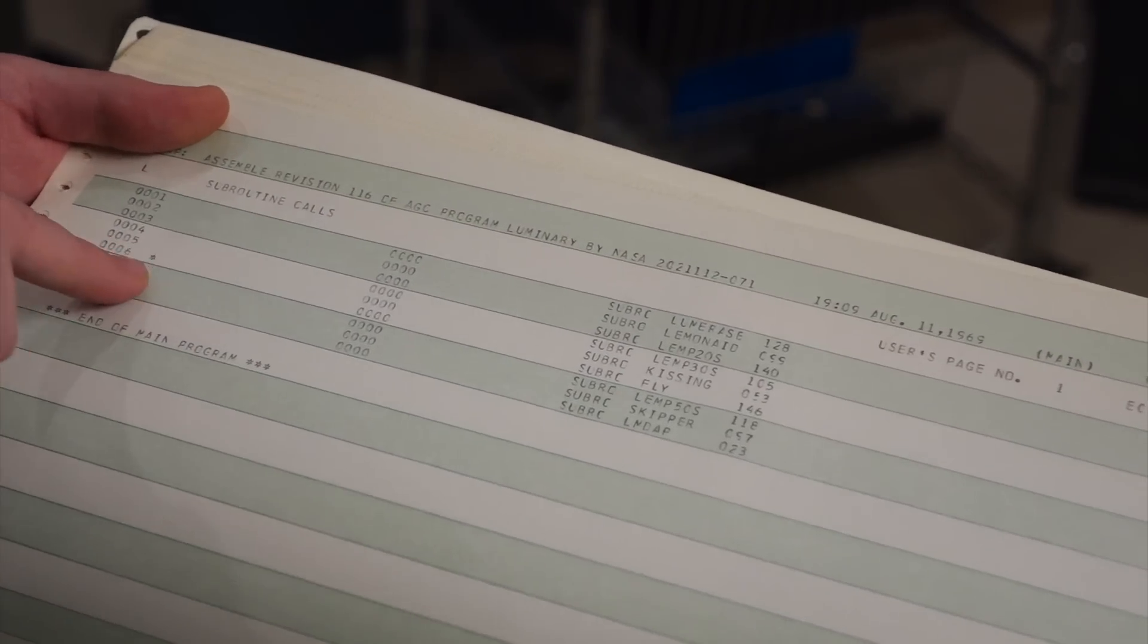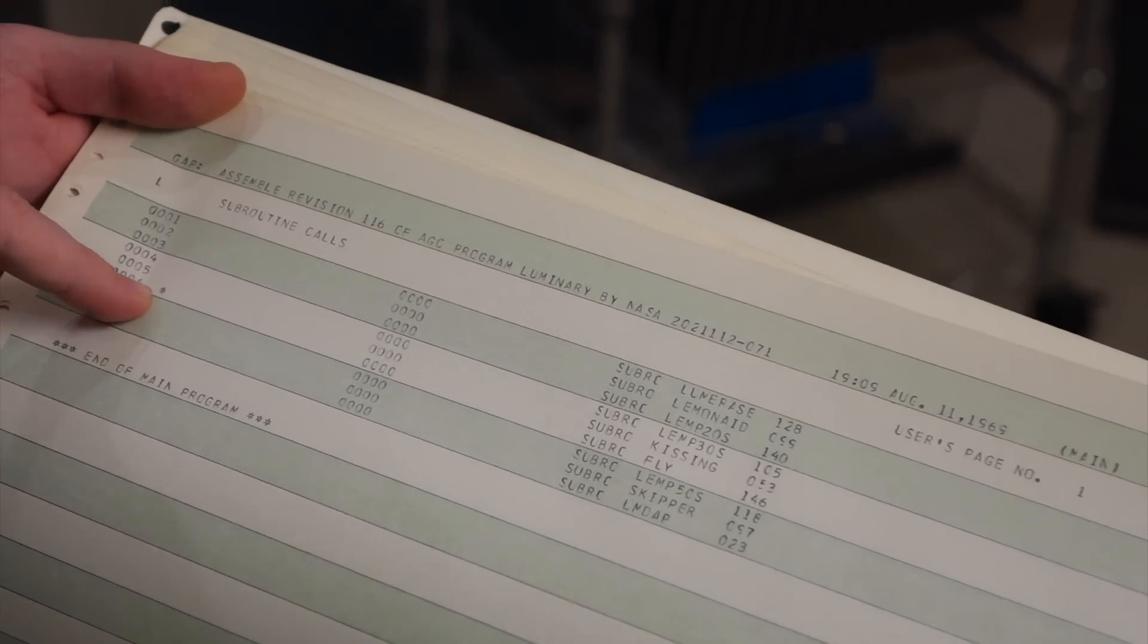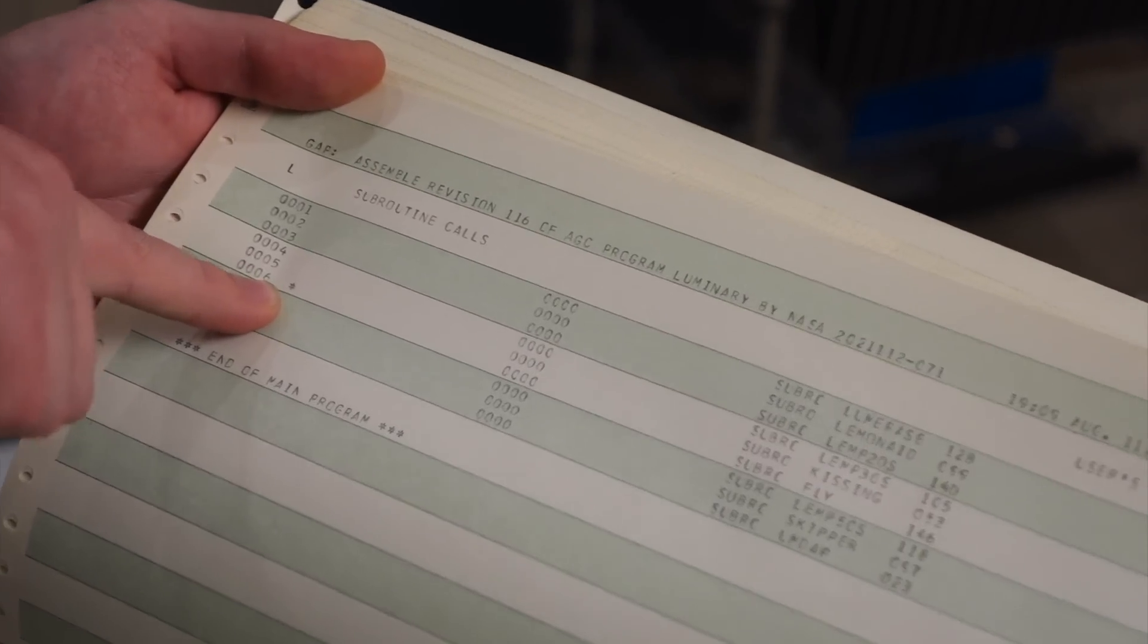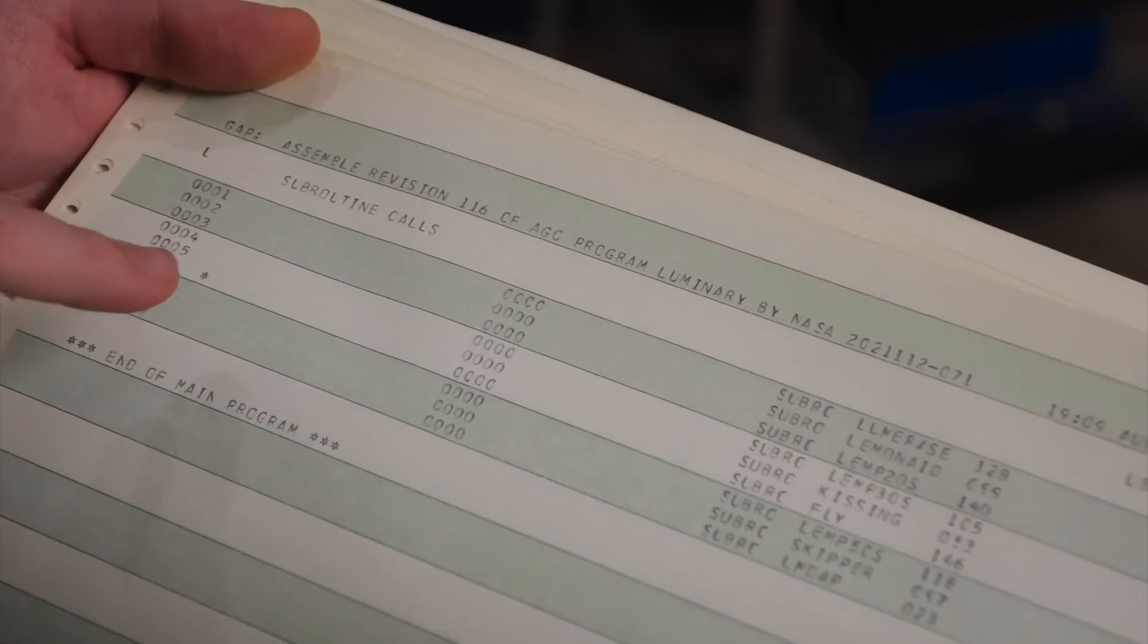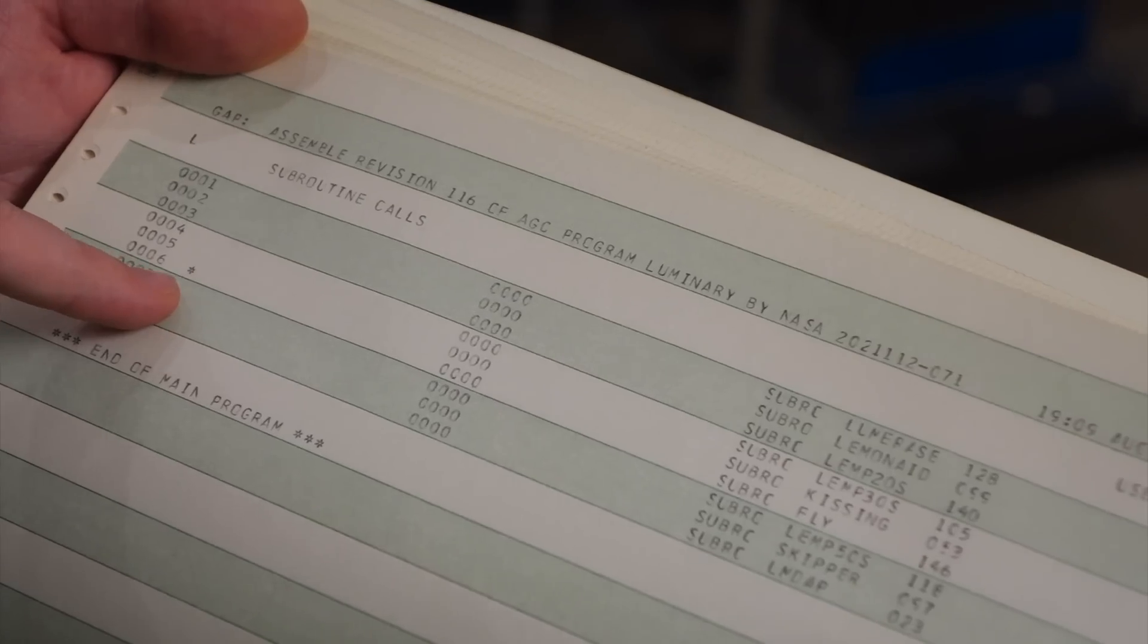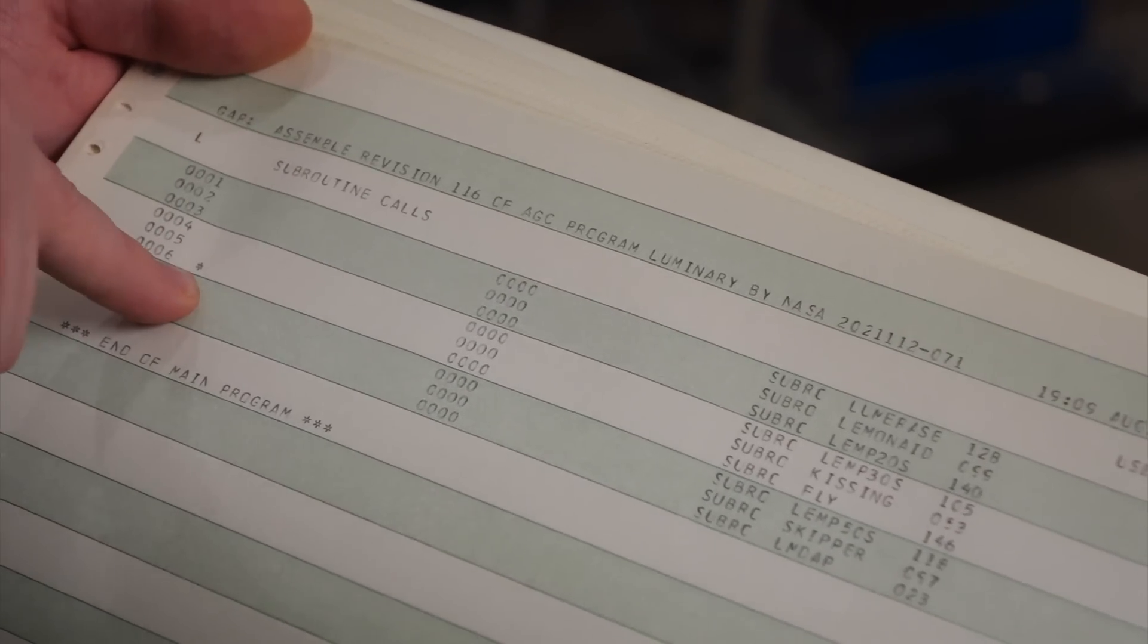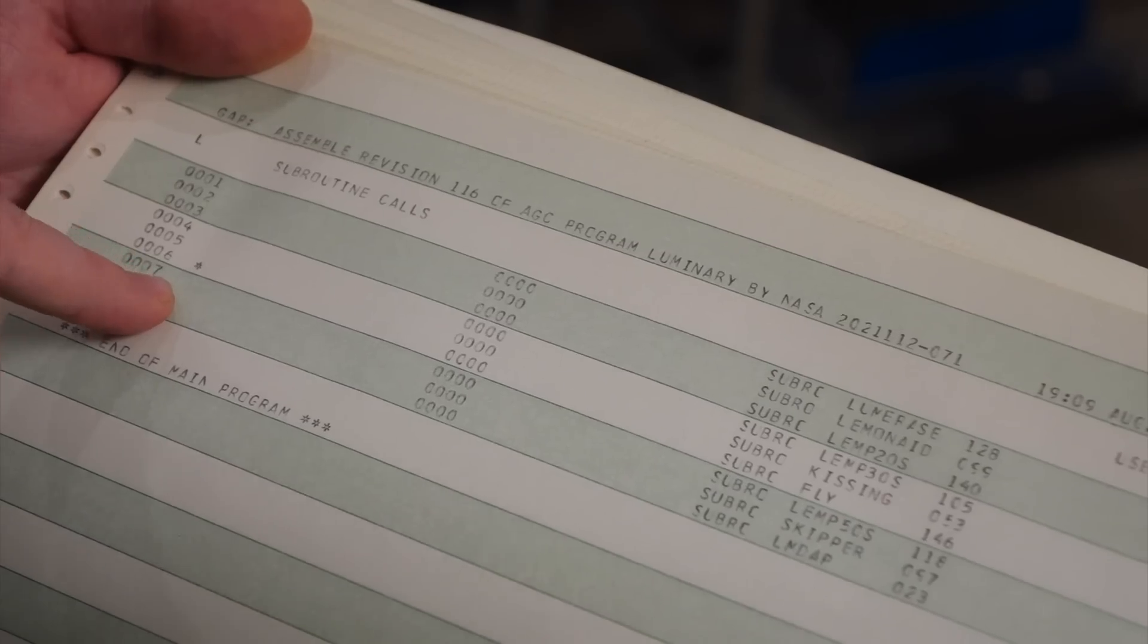Something that I didn't talk about is, this asterisk that shows up right after the punch card number. Yeah. This asterisk means that this punch card has been changed since the last revision.